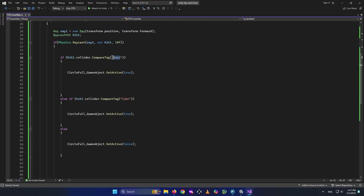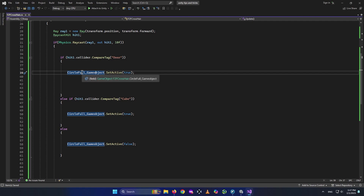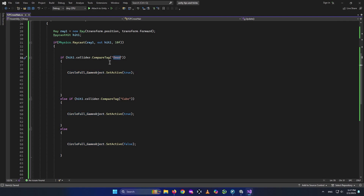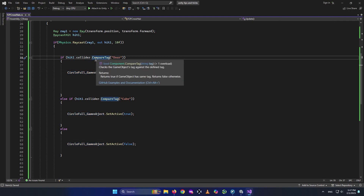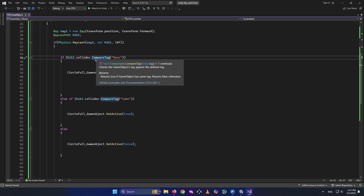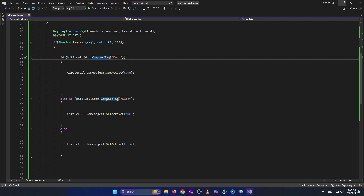What if we interacted with something that has a collider and then look at the sky — an object that doesn't have any collider? In that case, our Circle Full should be deactivated as well. Because when we look at the sky, we don't want the circle to be activated. Let me just show you.